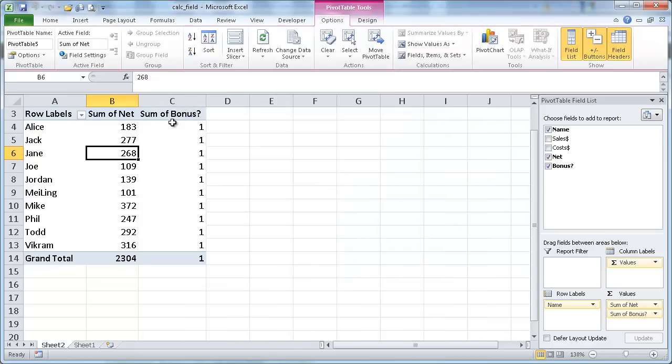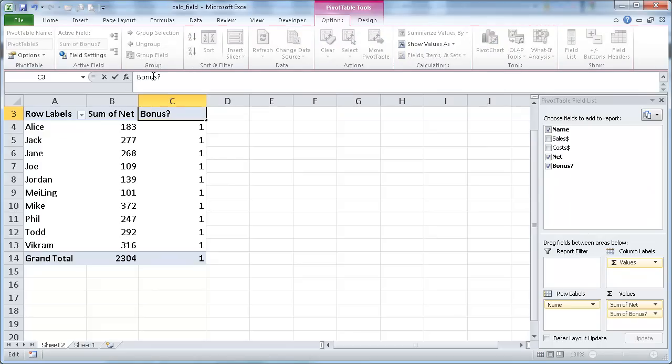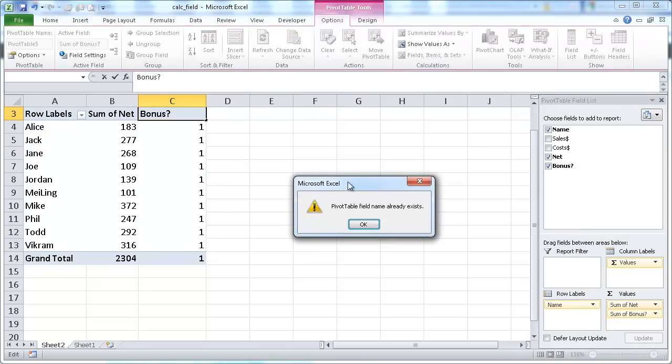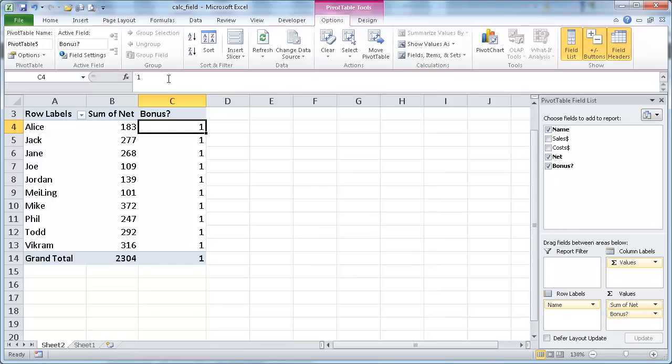And we'll see that we have all 1s. I can just rename this one. I'll just say, I'll delete that. I'll say bonus, and I'll press enter, and you see that it'll give me error, because it says the pivot table name already exists. The bonus name already exists. So a little trick here is just to put a little space. Press enter, and it will take that.